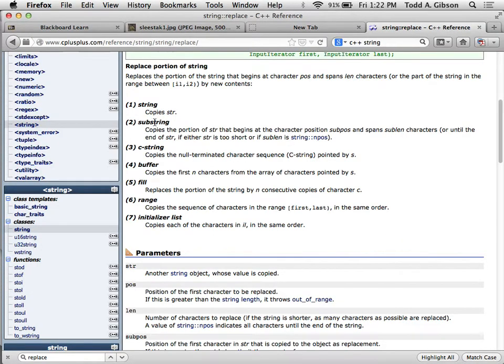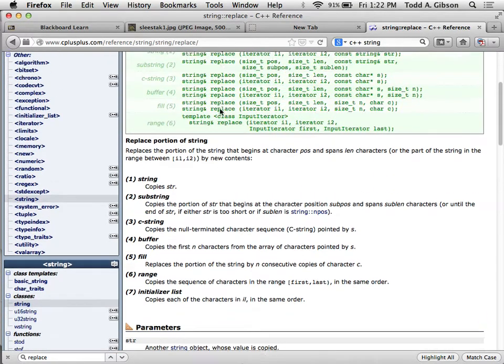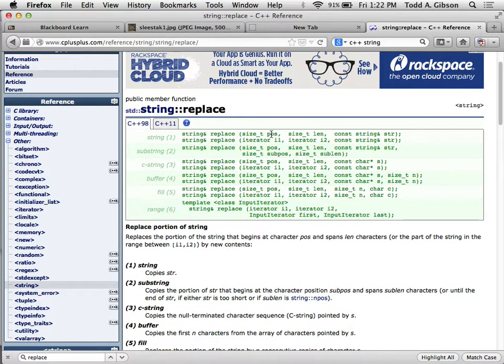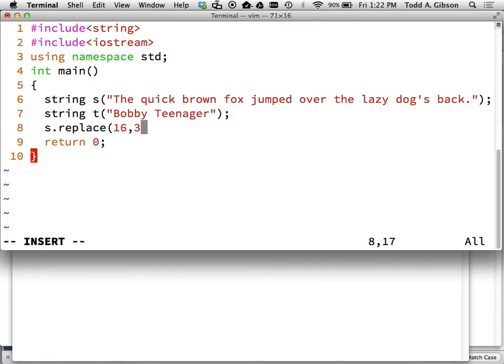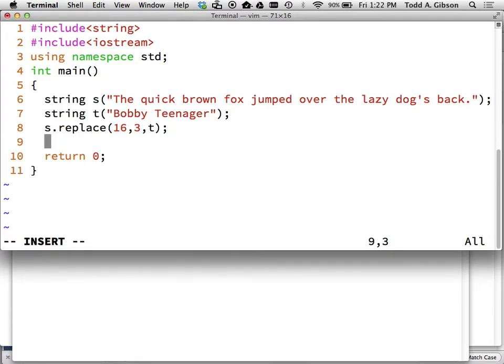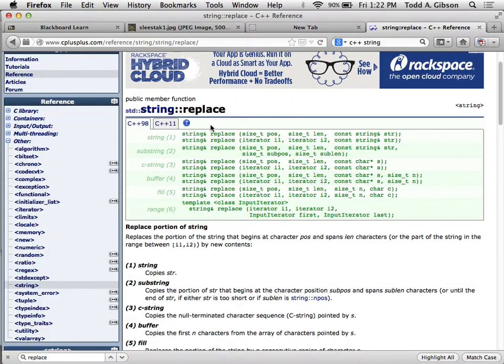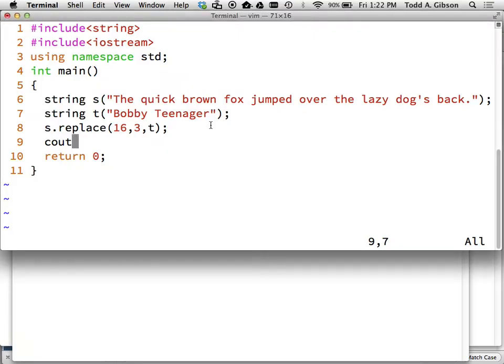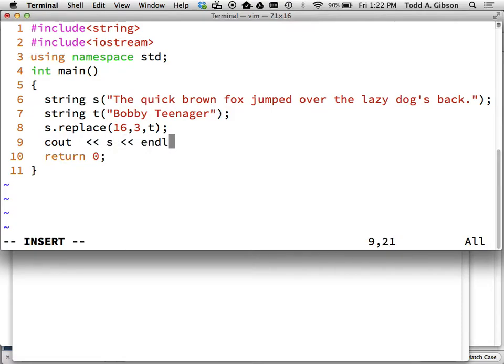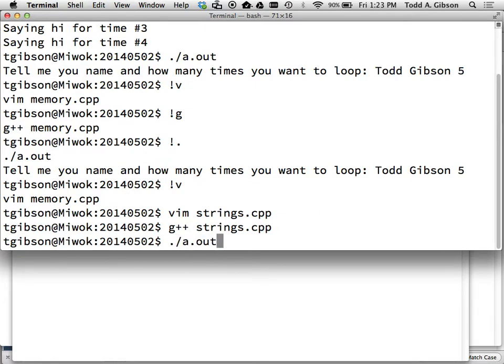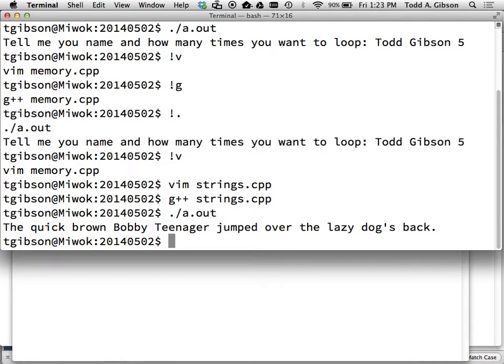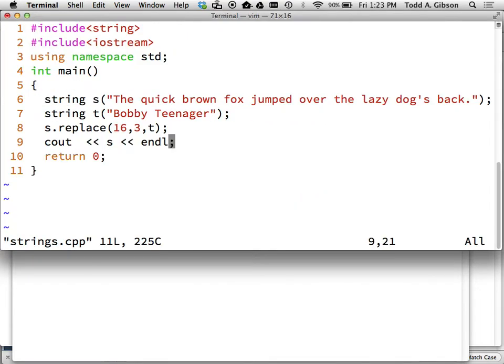Then I want to say S.replace. I want to give it a number and a length. So I want to say 1, 2, 3, 4, 9, 10, 11, 12, 13, 14, 15, 16, 17. That would be index 16. That's fox. And I want to replace that with t. And then I want to say that says a copy. Well. What does it return? It returns a string. Alright. So let me first do Cout S. Let's see what this does. That may do nothing. The quick brown bobby teenager jumped over the lazy dog's back. So that answers part of your question. Is that correct? Yes.